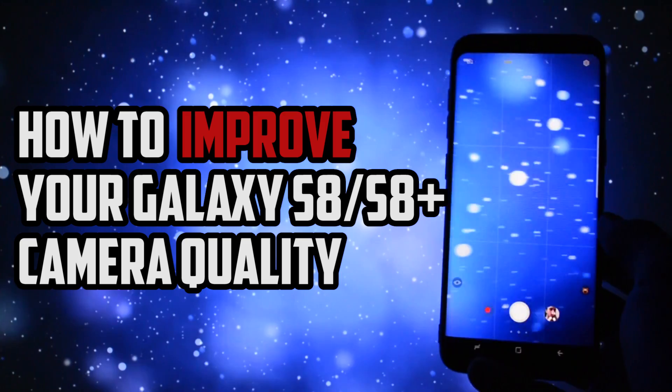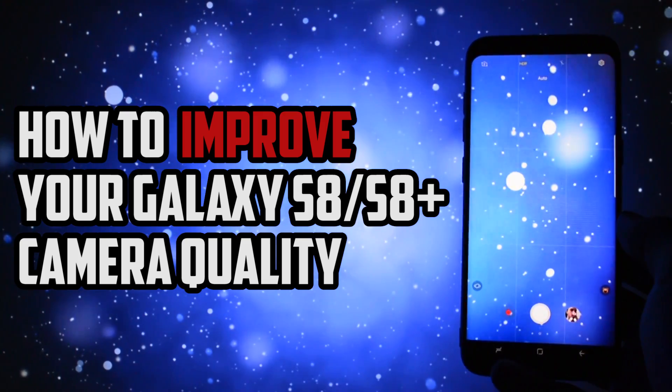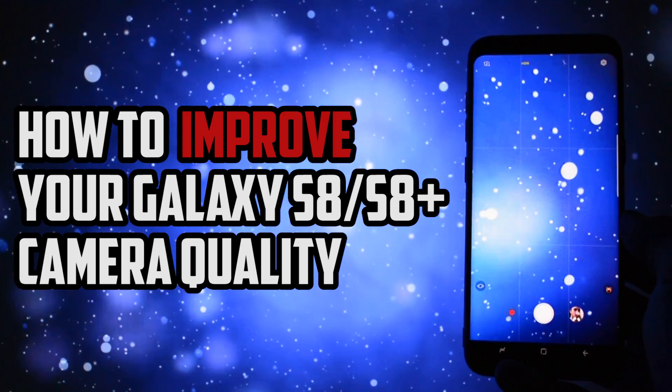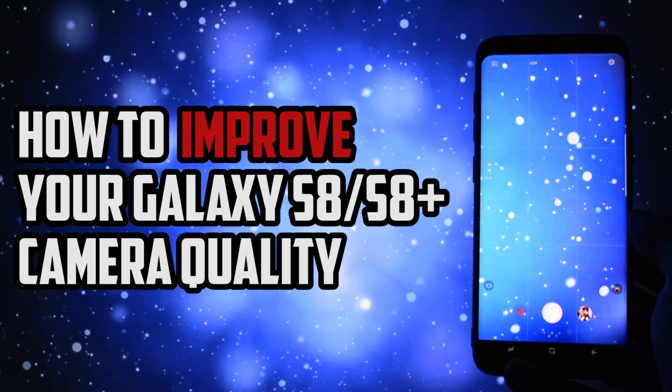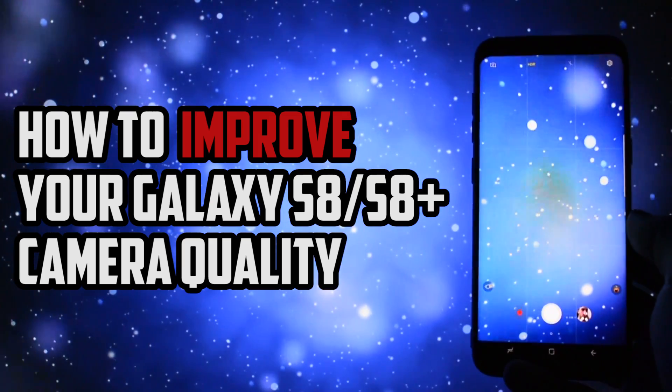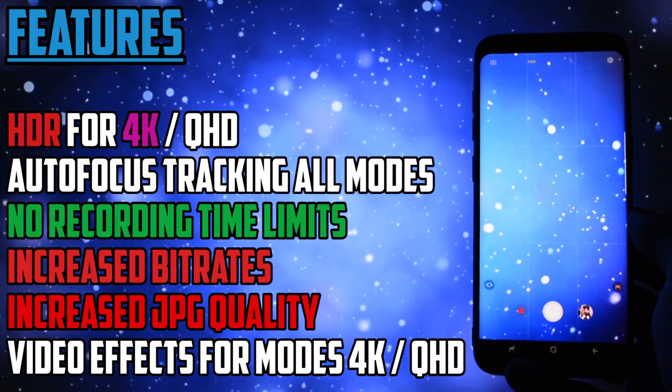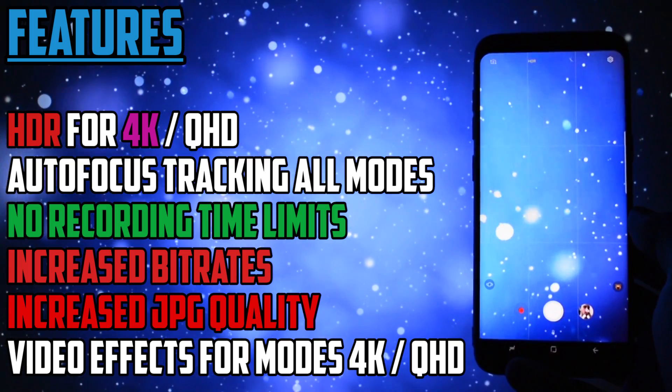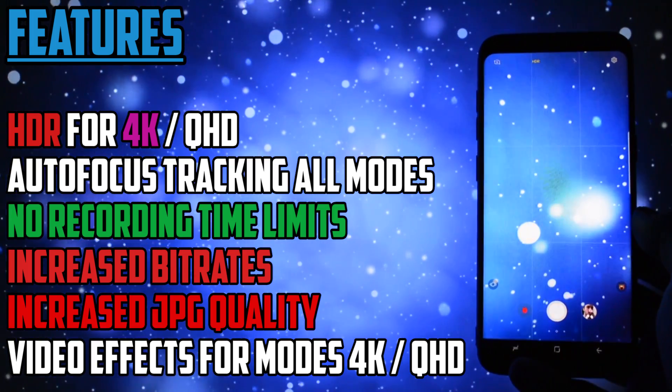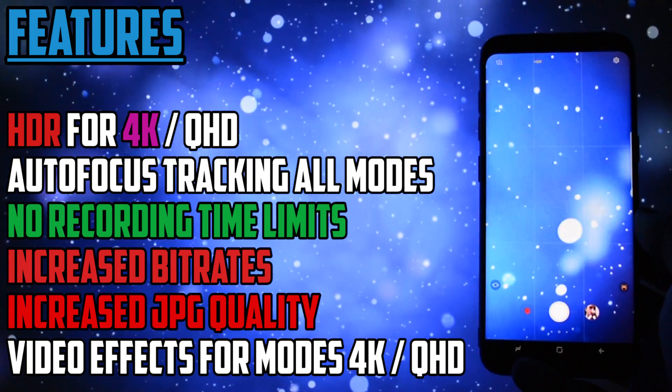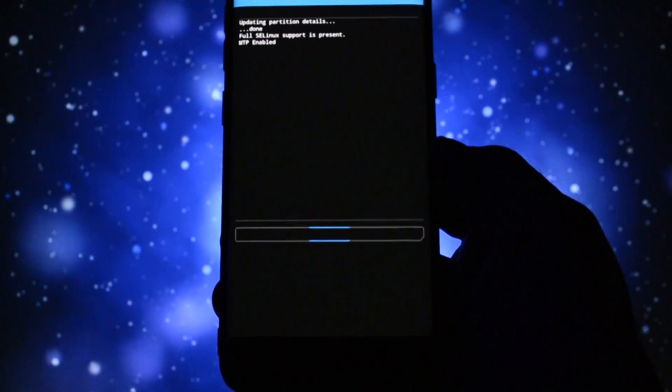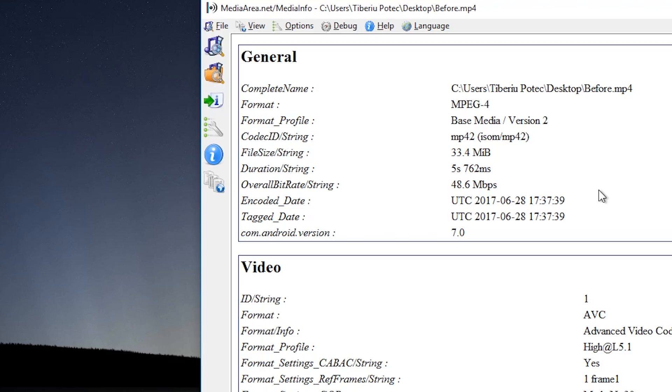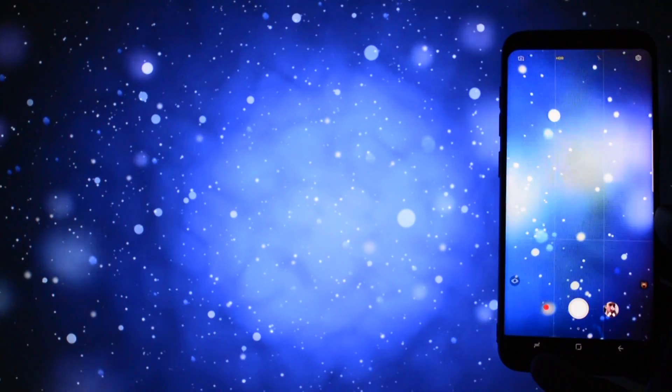This is a mod which was really popular in the Galaxy S7 or S7 Edge section and now here it is available for our brand new device. The mod will give you some new interesting features but mainly the most important ones are the increase of bitrate and JPG quality. In this tutorial I will show you how to install the mod and also a comparison between the media info of two images and two videos taken before and after the application of the mod.